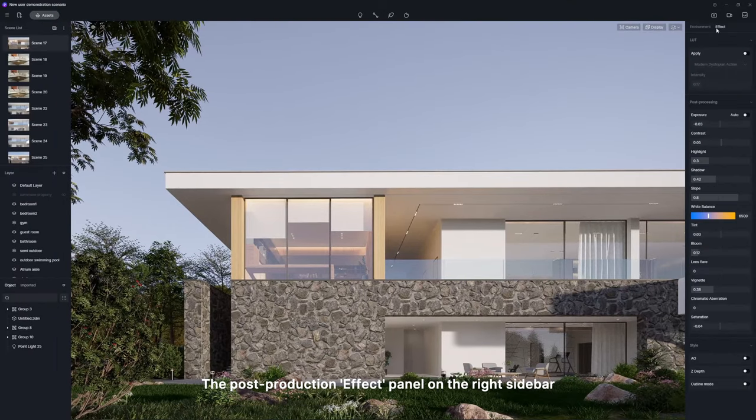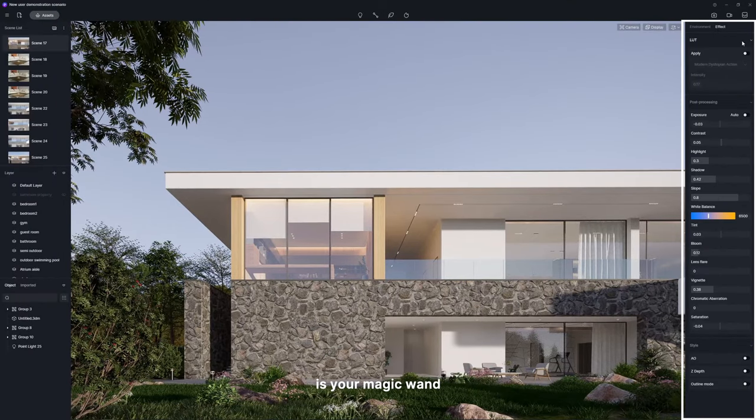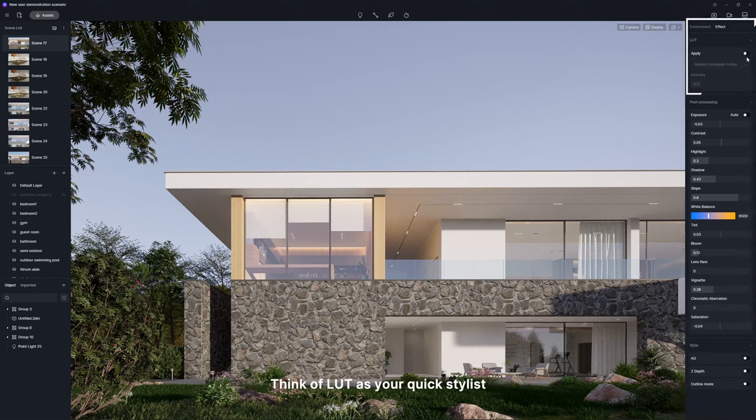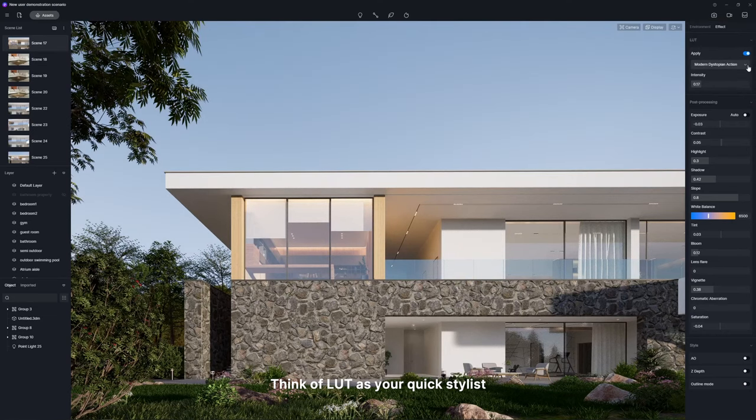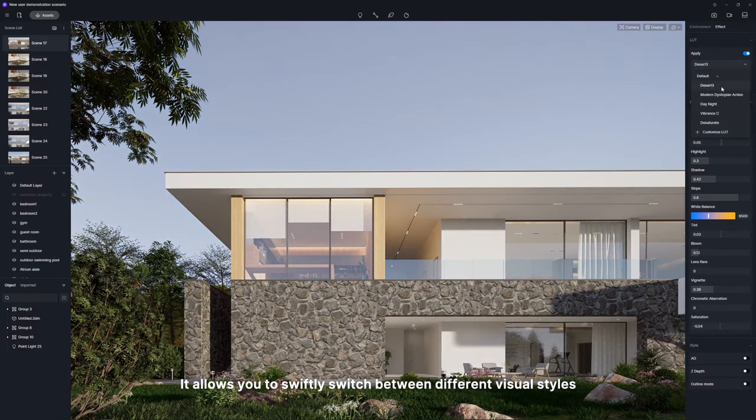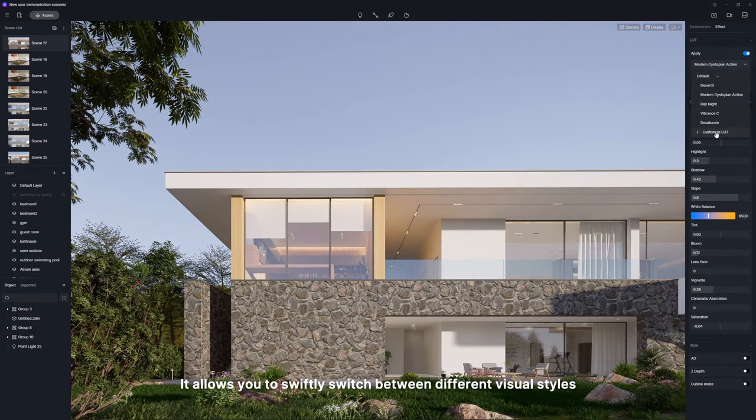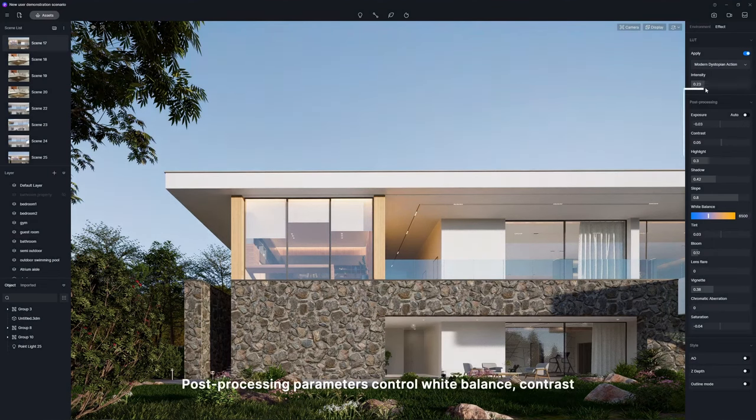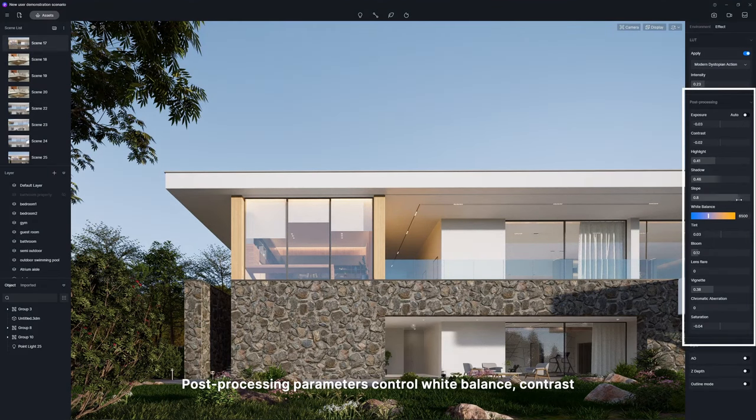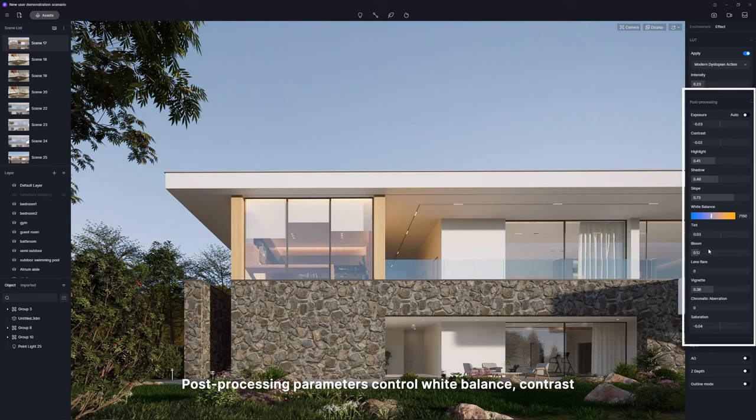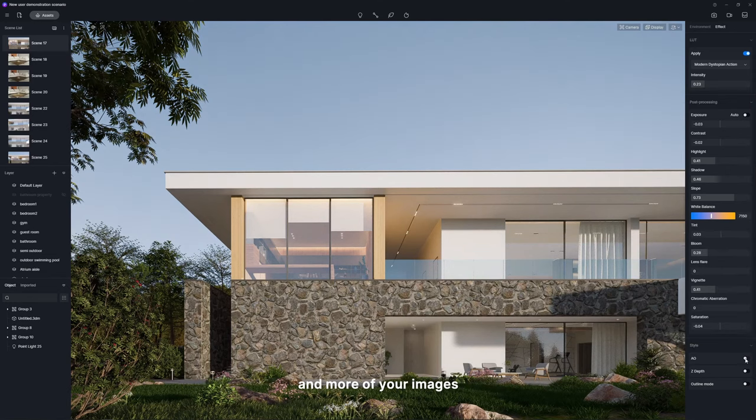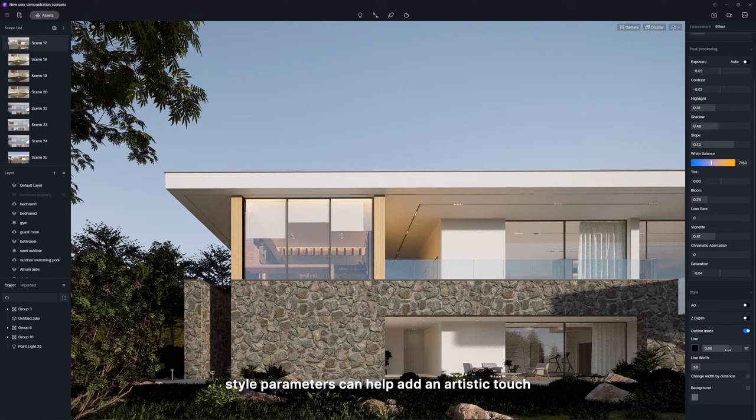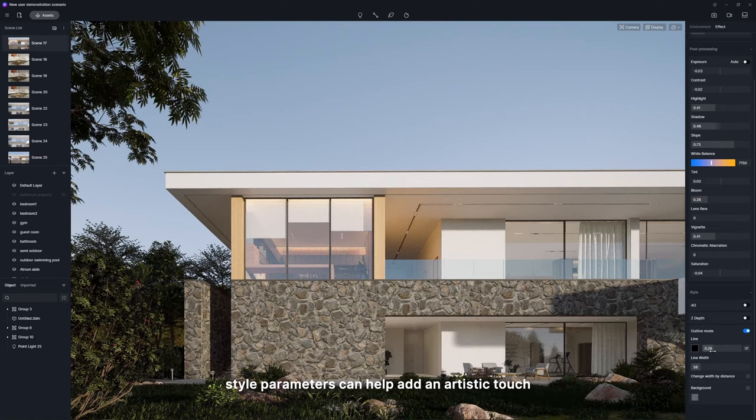The post-production effect panel on the right sidebar is your magic wand for tweaking color tones or special effects of your visuals. Think of LUT as your quick stylist. It allows you to swiftly switch between different visual styles, just like applying filters. Post-processing parameters control white balance, contrast, and more of your images. Meanwhile, style parameters can help add an artistic touch.